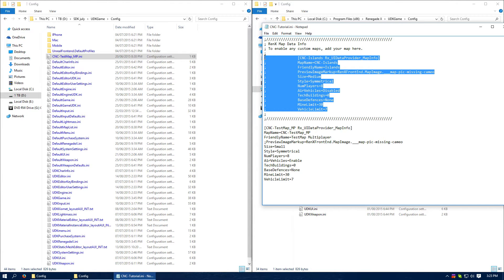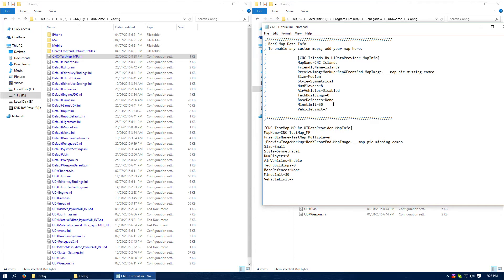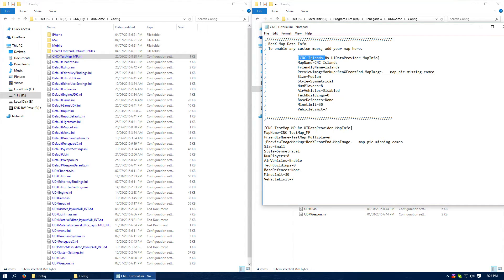So this information is just there to help you decipher what this stuff is down the bottom. Islands, map name is Islands, well this is the file. Then you've got the map name, then your friendly map name is Islands. Preview image.